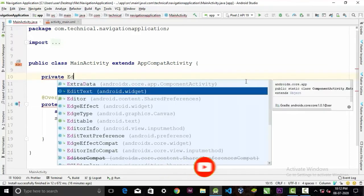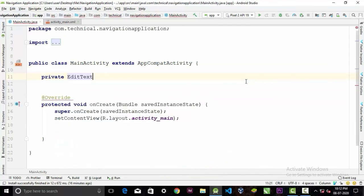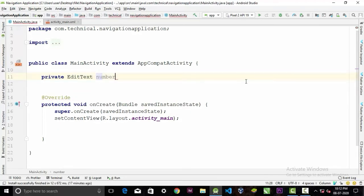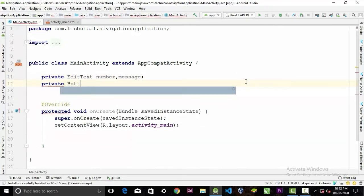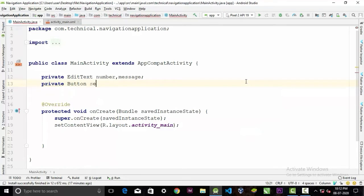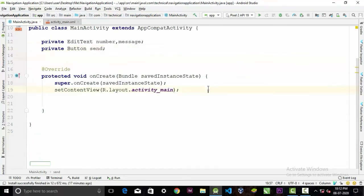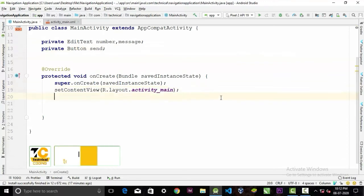First we will initialize our EditTexts: number and message. And now we will initialize our button, call it send. Now we have to assign them to their following IDs.